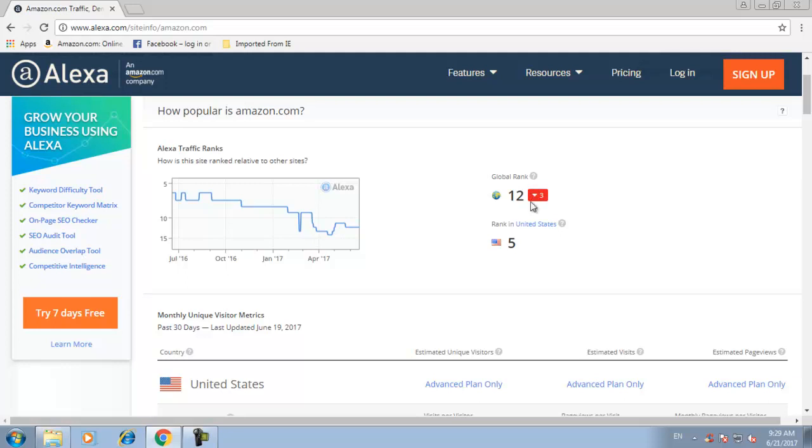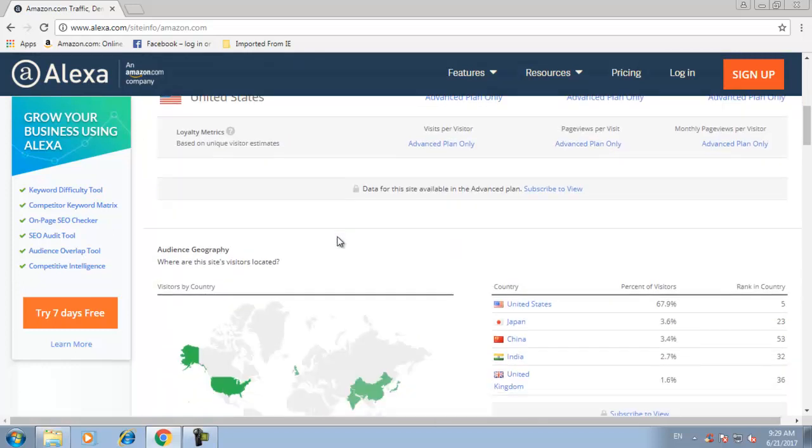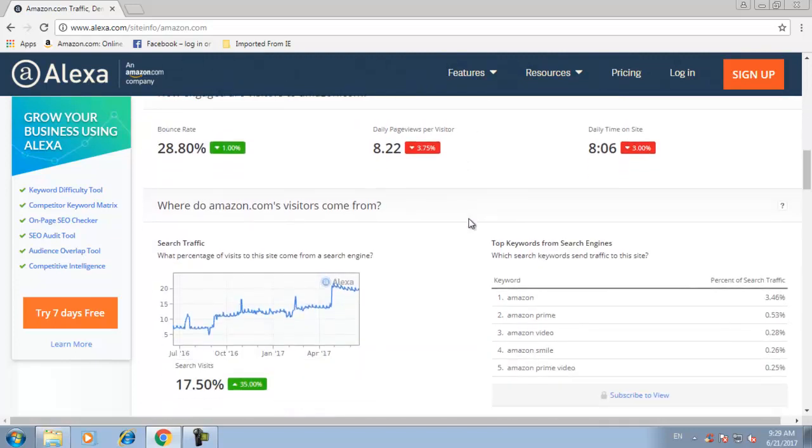Now you can see the position day by day, you can see it's decreasing. You can also see the traffic from different countries, and there are a couple of options which include bounce rate, page views, and daily time on site.